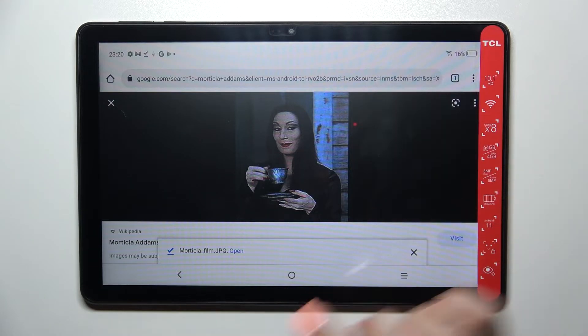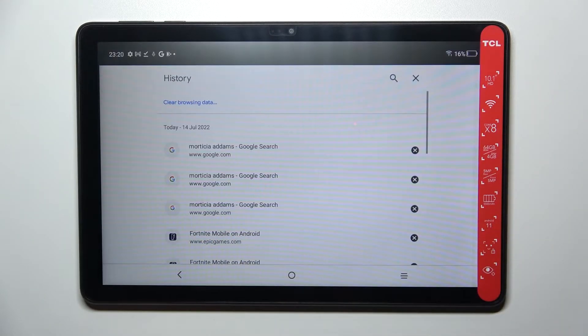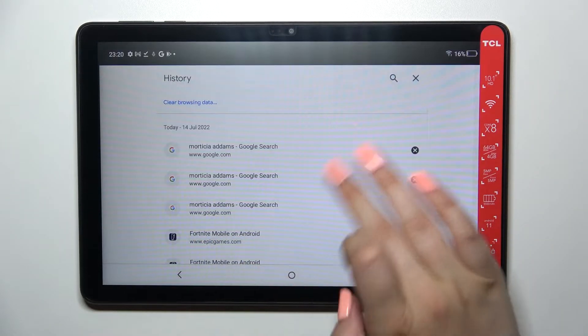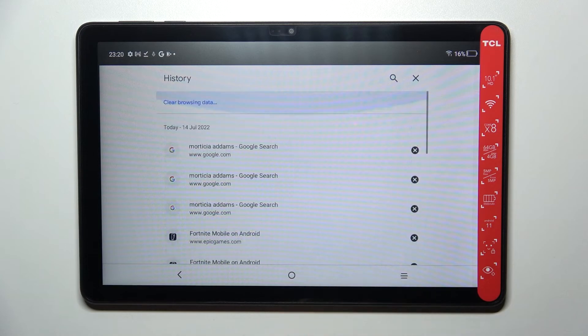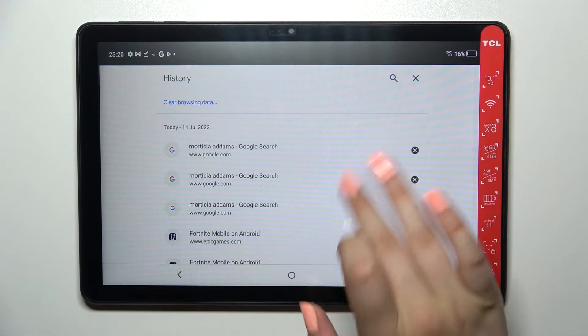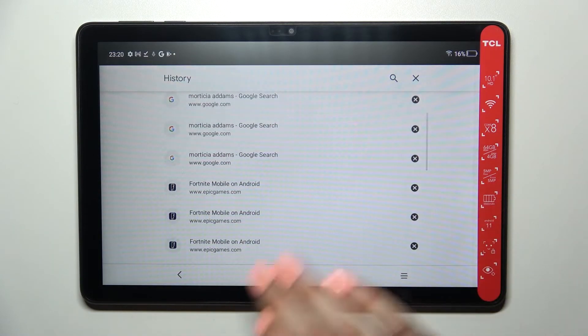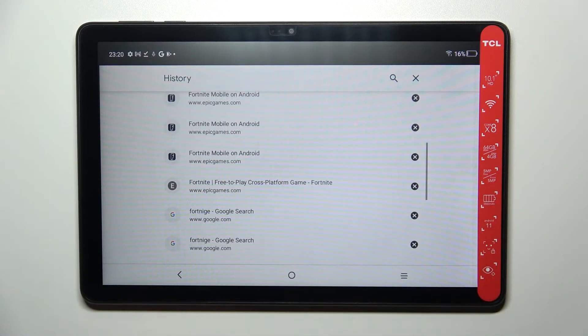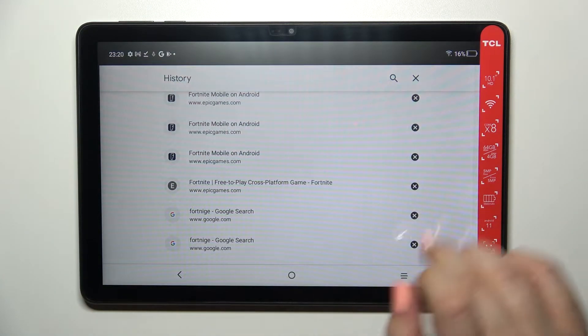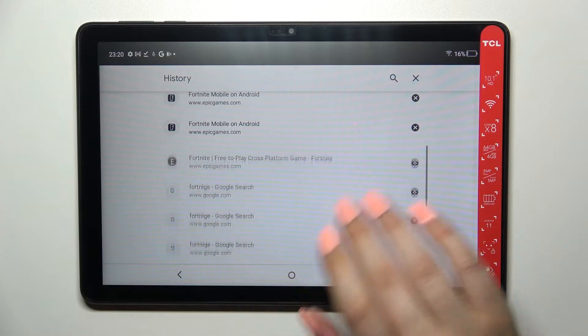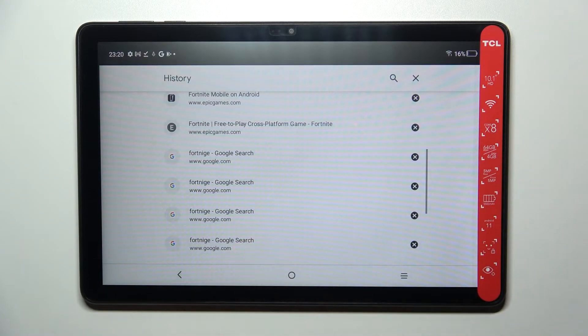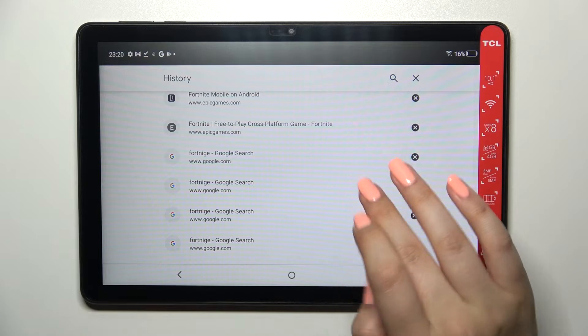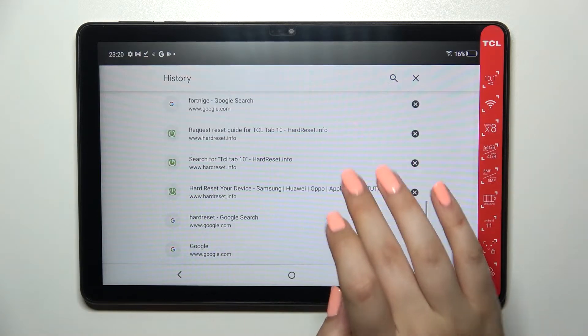Now let's enter the history and as you can see here we've got all previously visited websites. If you want to, you can remove them one by one manually just by tapping on this X button right next to the website which you'd like to delete.